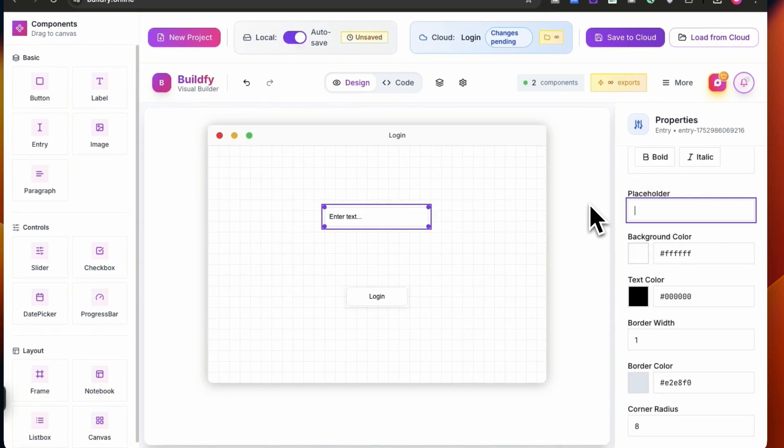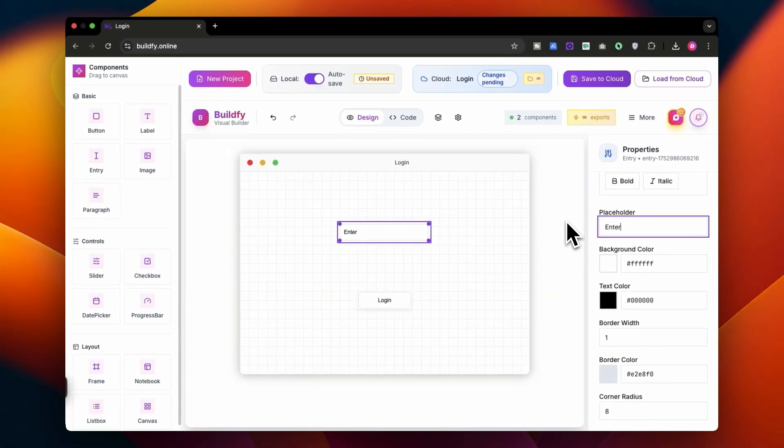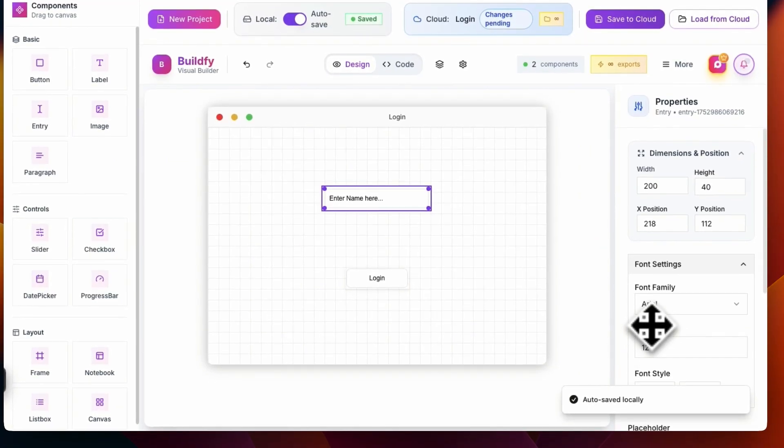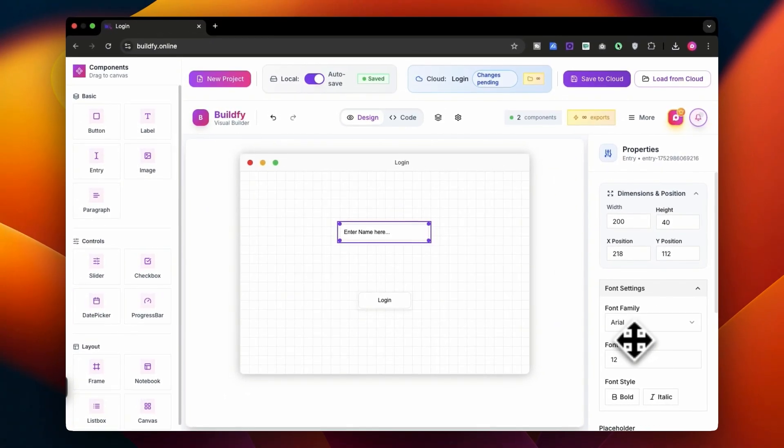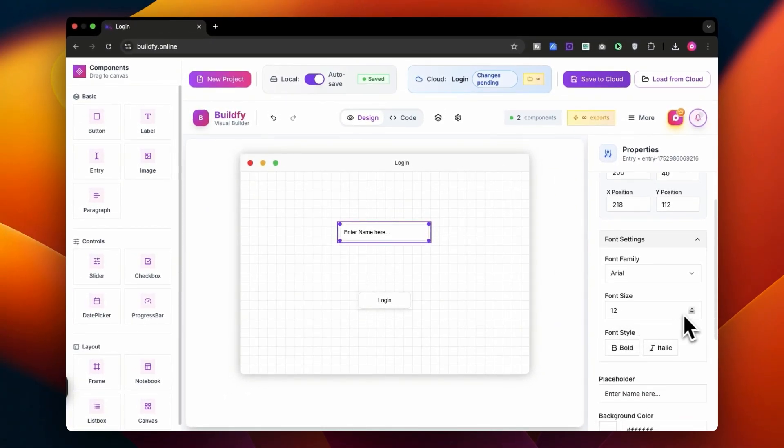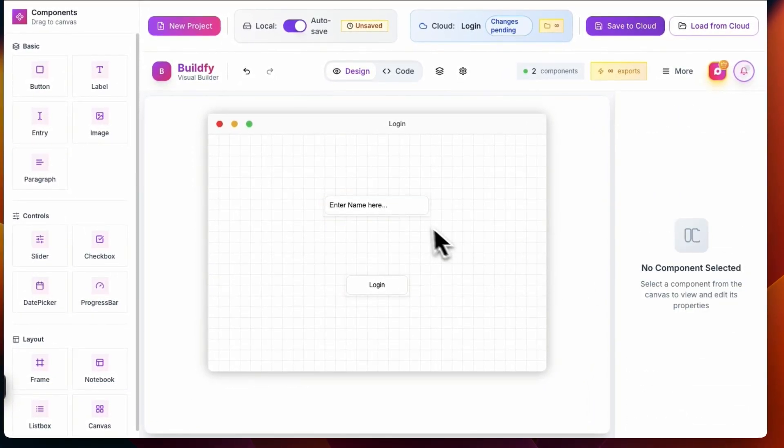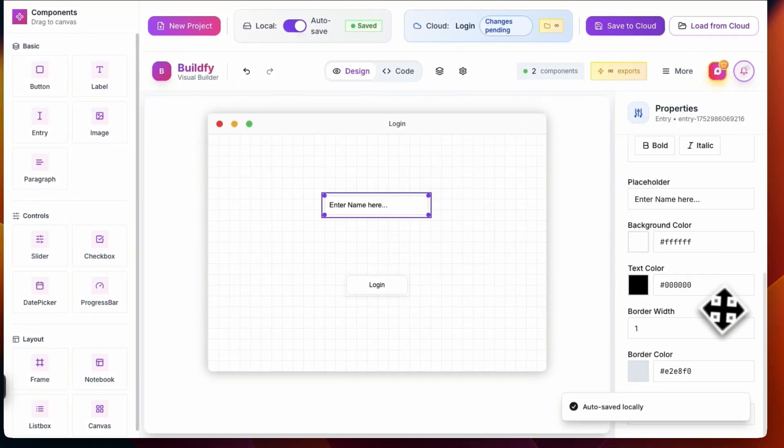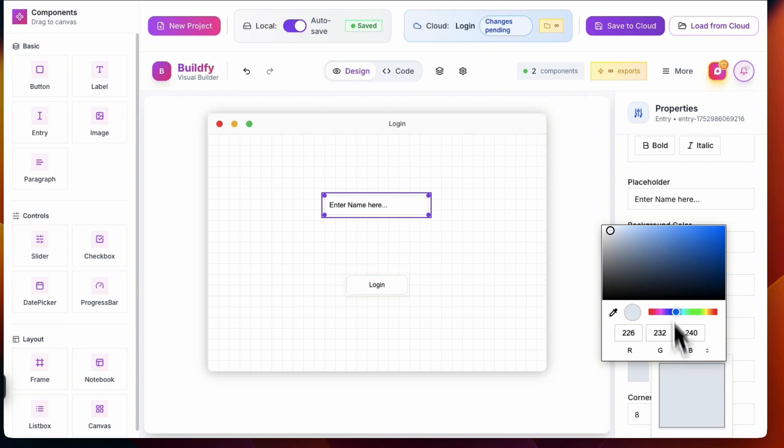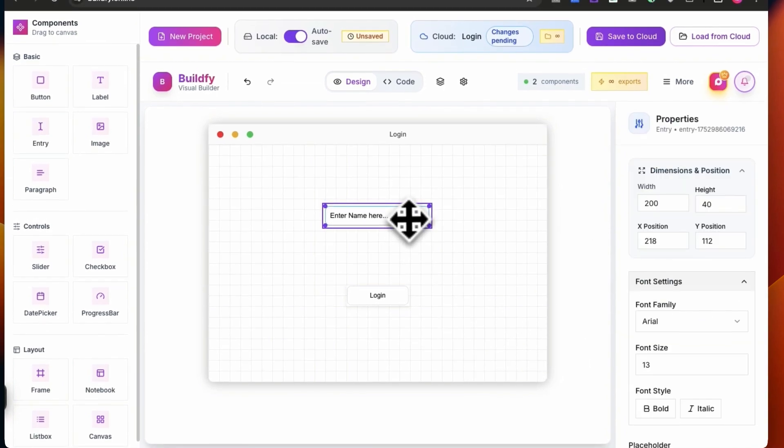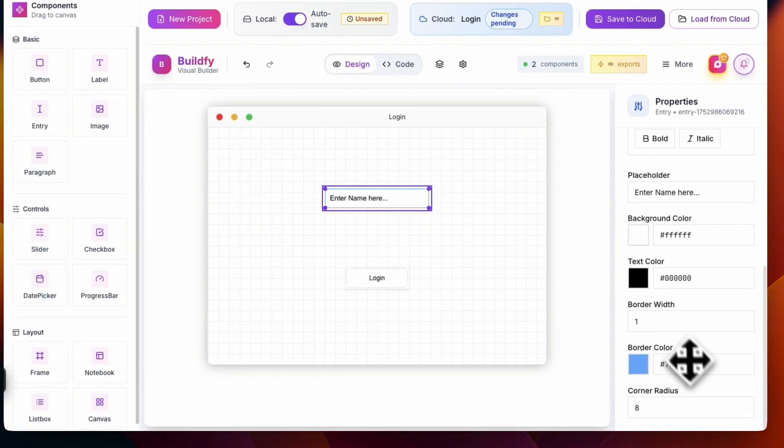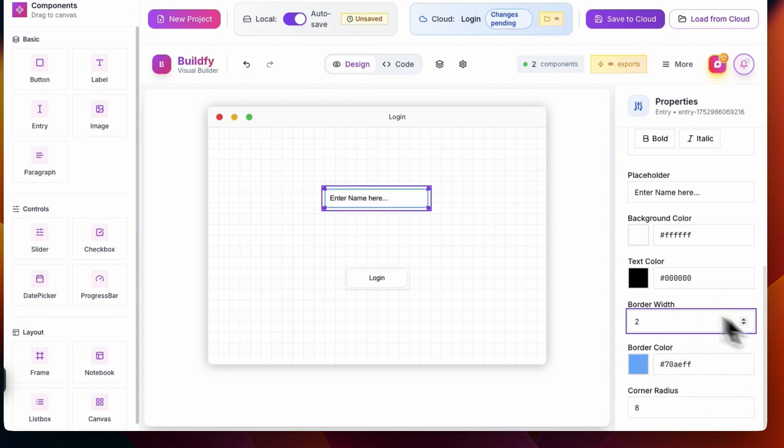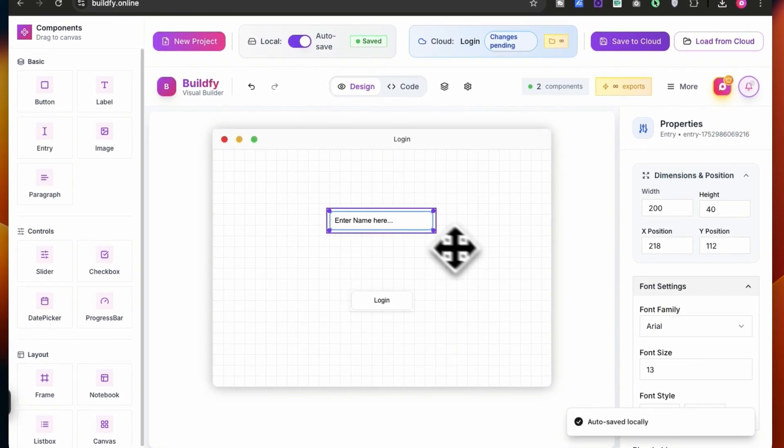Once you get it over here, you can change the placeholder. Let's say let's name it something like enter name here, something like this. Also you can change the font properties and sizes over here, so I can increase the font somewhat like this. Also you can change the border color over here. For example, if I want a blue color, then I can change the border color to blue, or I can change the corner radius and the border width also, somewhat like this.